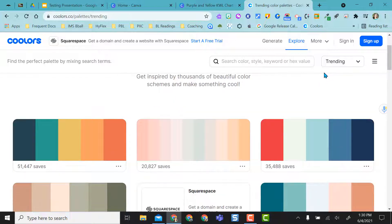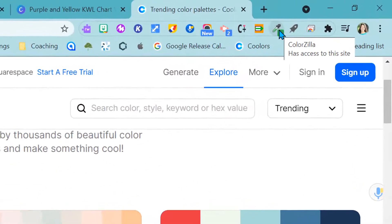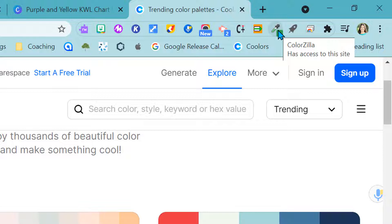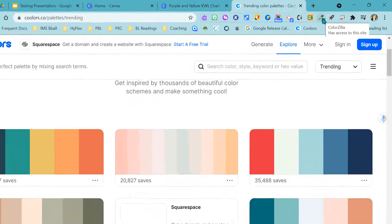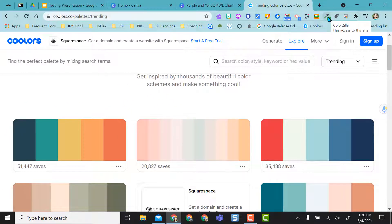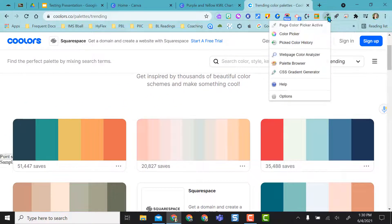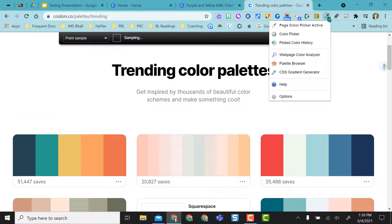So the next one I really like to use is actually a Chrome extension. It's called Colorzilla. So go to the Chrome web store, type in Colorzilla, and you can add the Chrome extension up here.